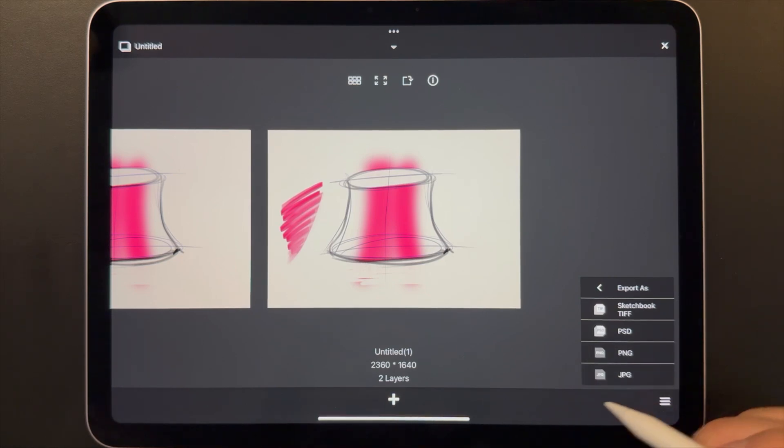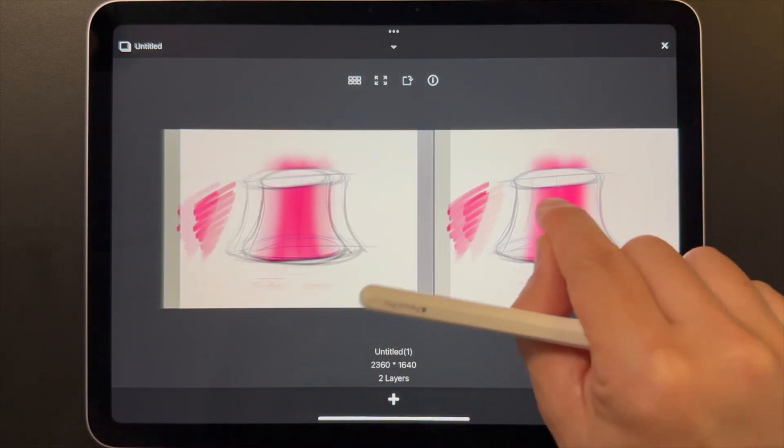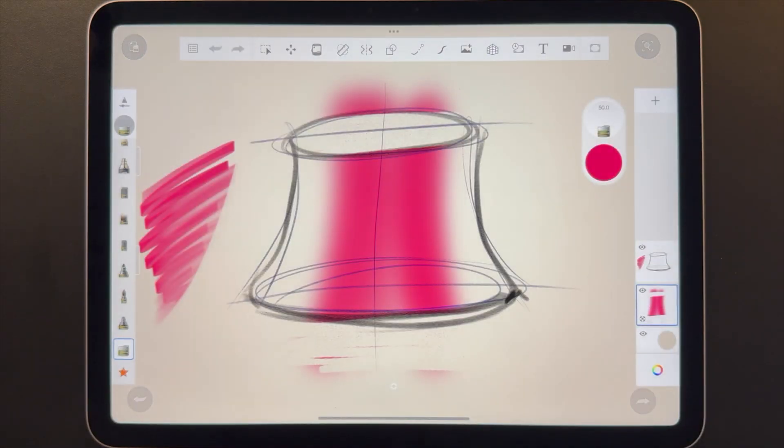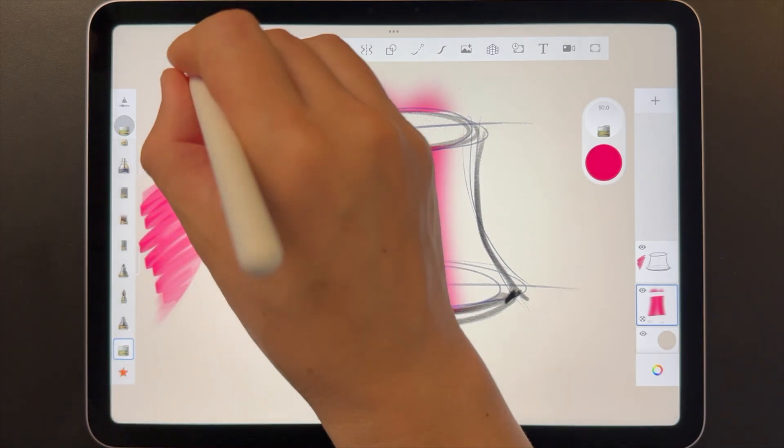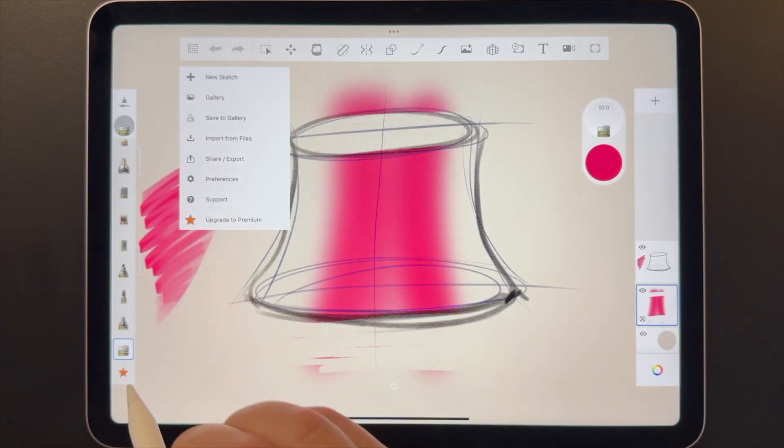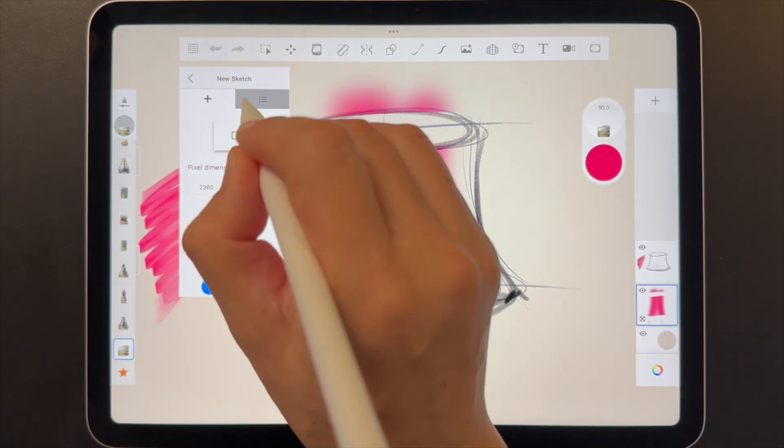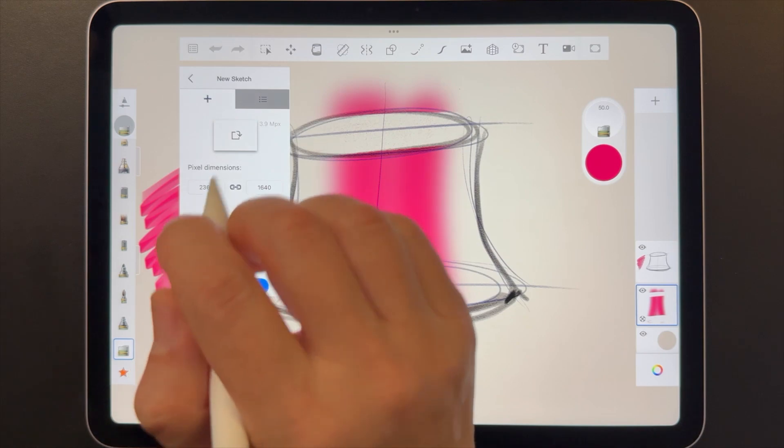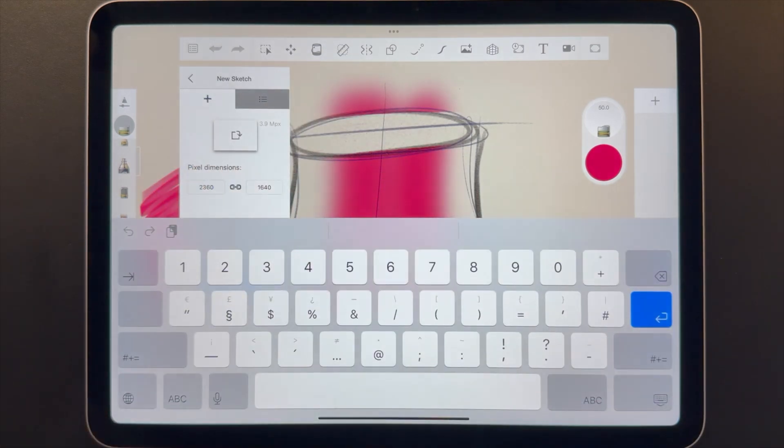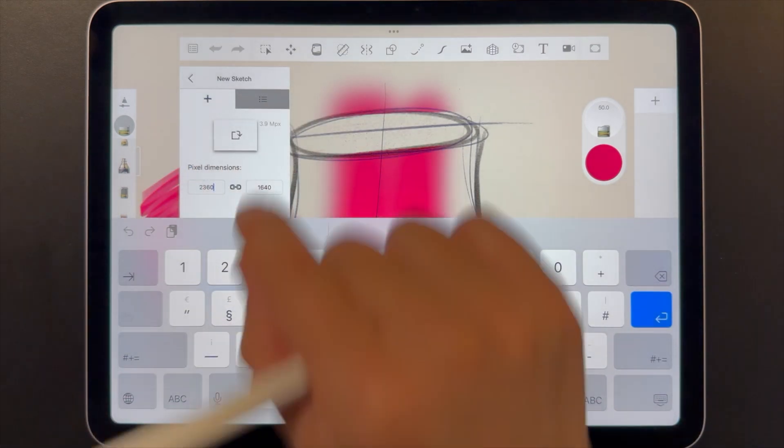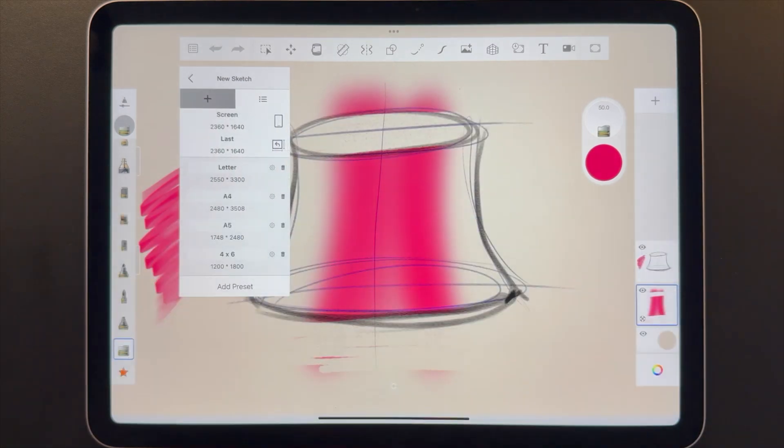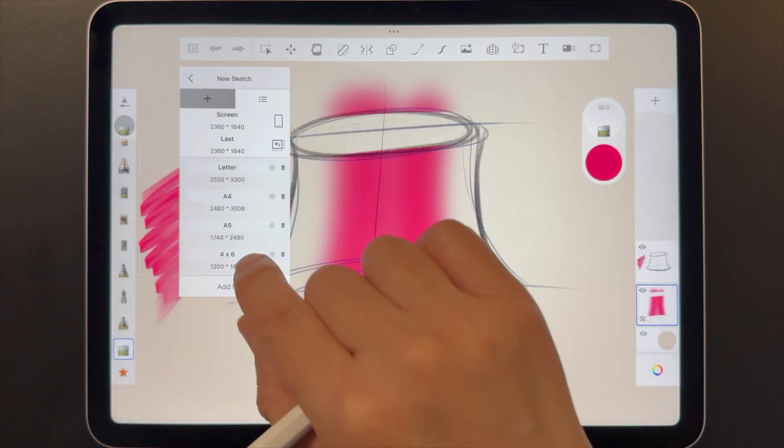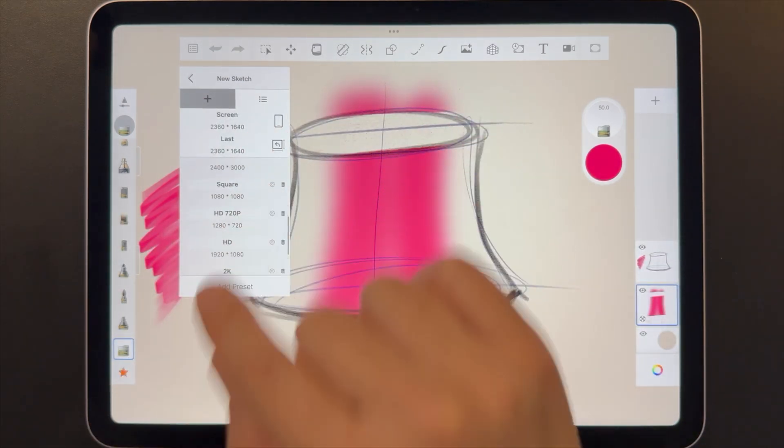To open up one of the existing sketches, just tap on the preview. When you want to make a new sketch, just go back to the main menu. In this pop-up dialog, you can manually enter the width and height of your canvas. Or you can go to the preset tab to choose from a list of common canvas sizes.